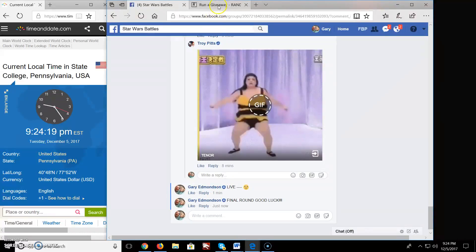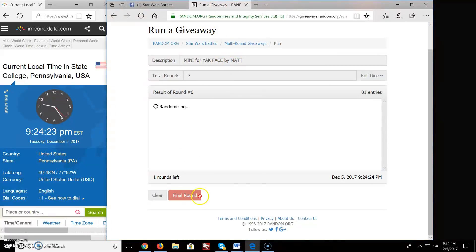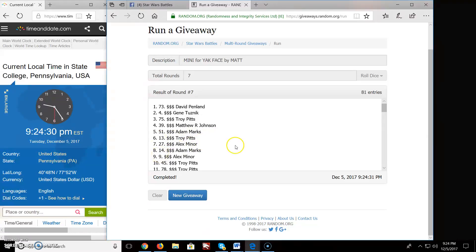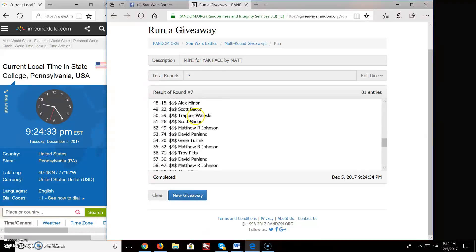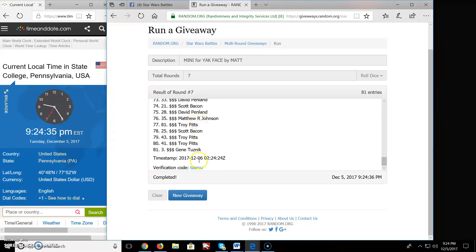And the top 8 for the giveaway by Matt Diminis is David, Gene, Troy, Matthew, Adam, Troy, Alex, Adam. Congratulations, you guys. You're going to be picking spots in the main order.